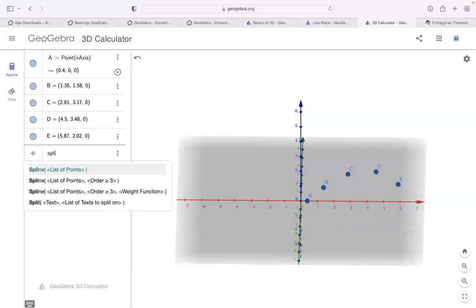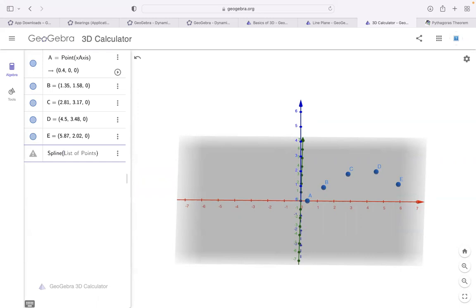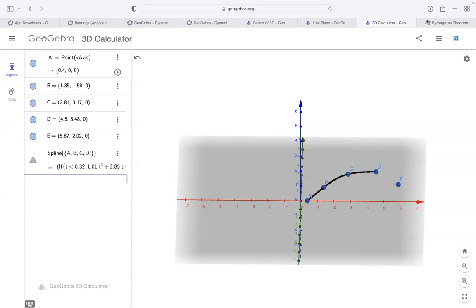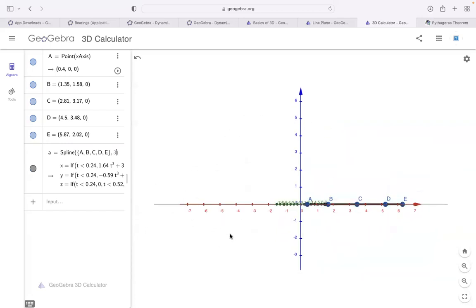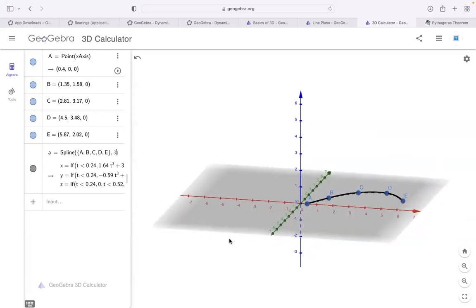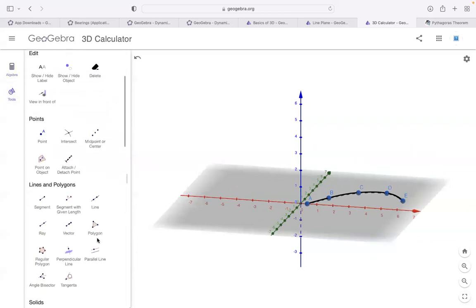Click on Spline — you need to enter a list. To create a list, always use curly braces and enter the points from A to E: {A, B, C, D, E}. My curve is ready. The curve is only in the XY plane right now, but we want to rotate it. There's a tool available for that, but I recommend using the command instead. The command is 'Surface' — it takes a curve, an angle, and a line (axis of rotation).